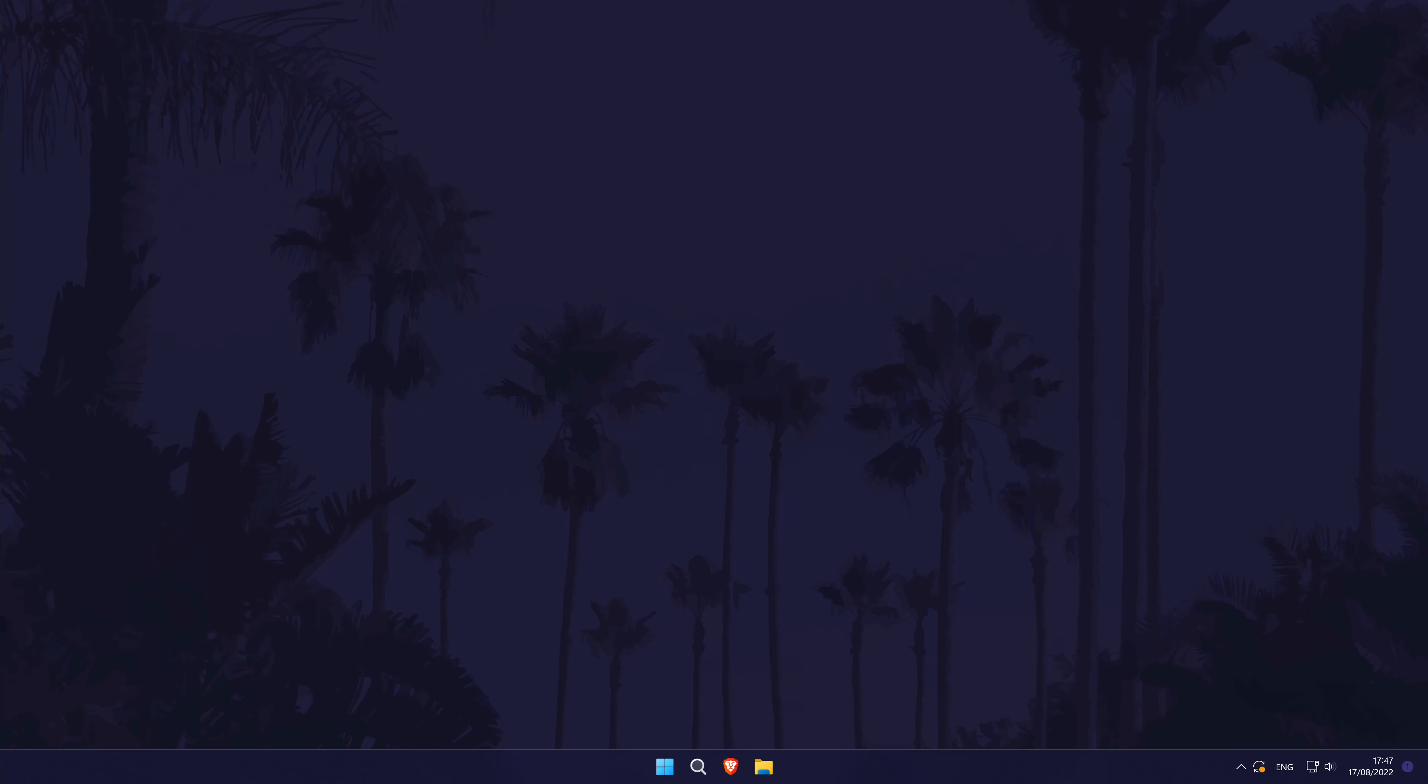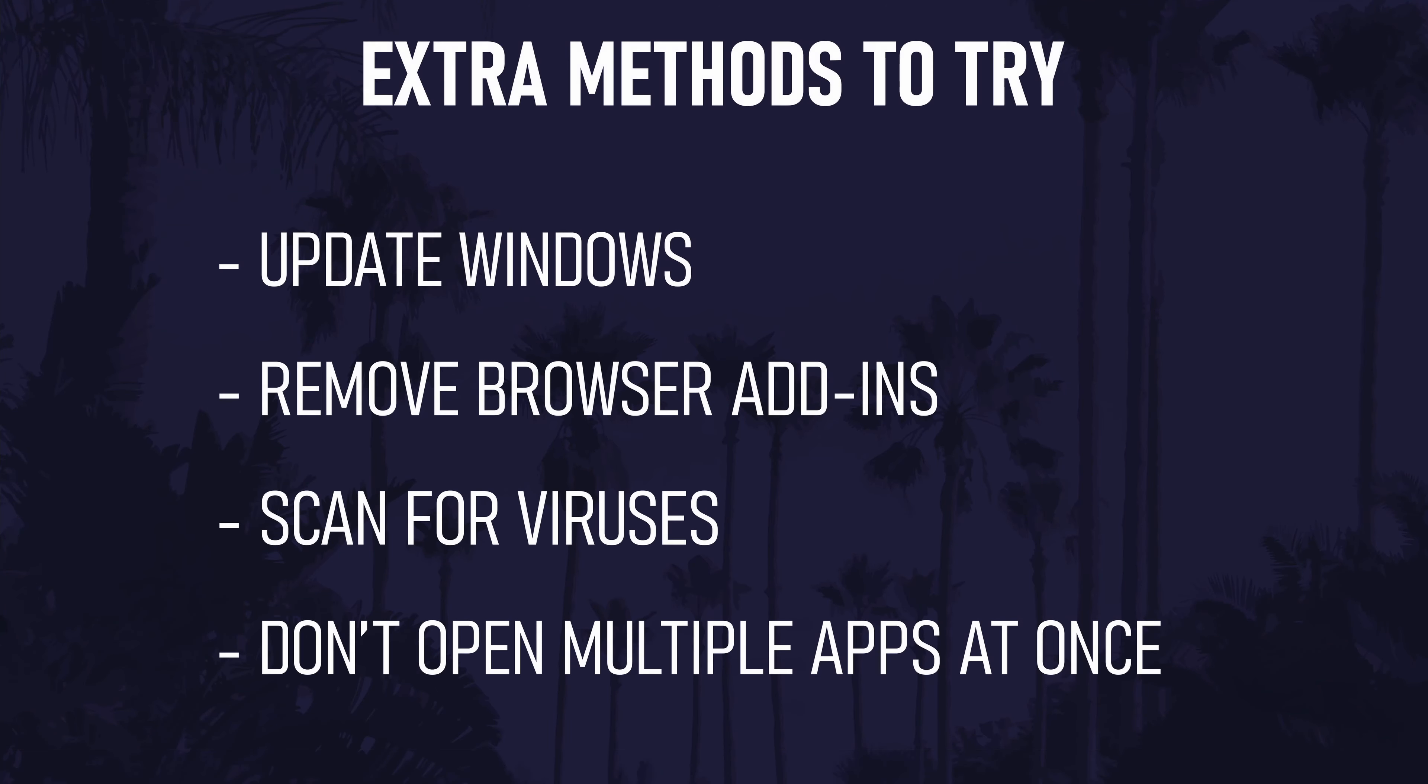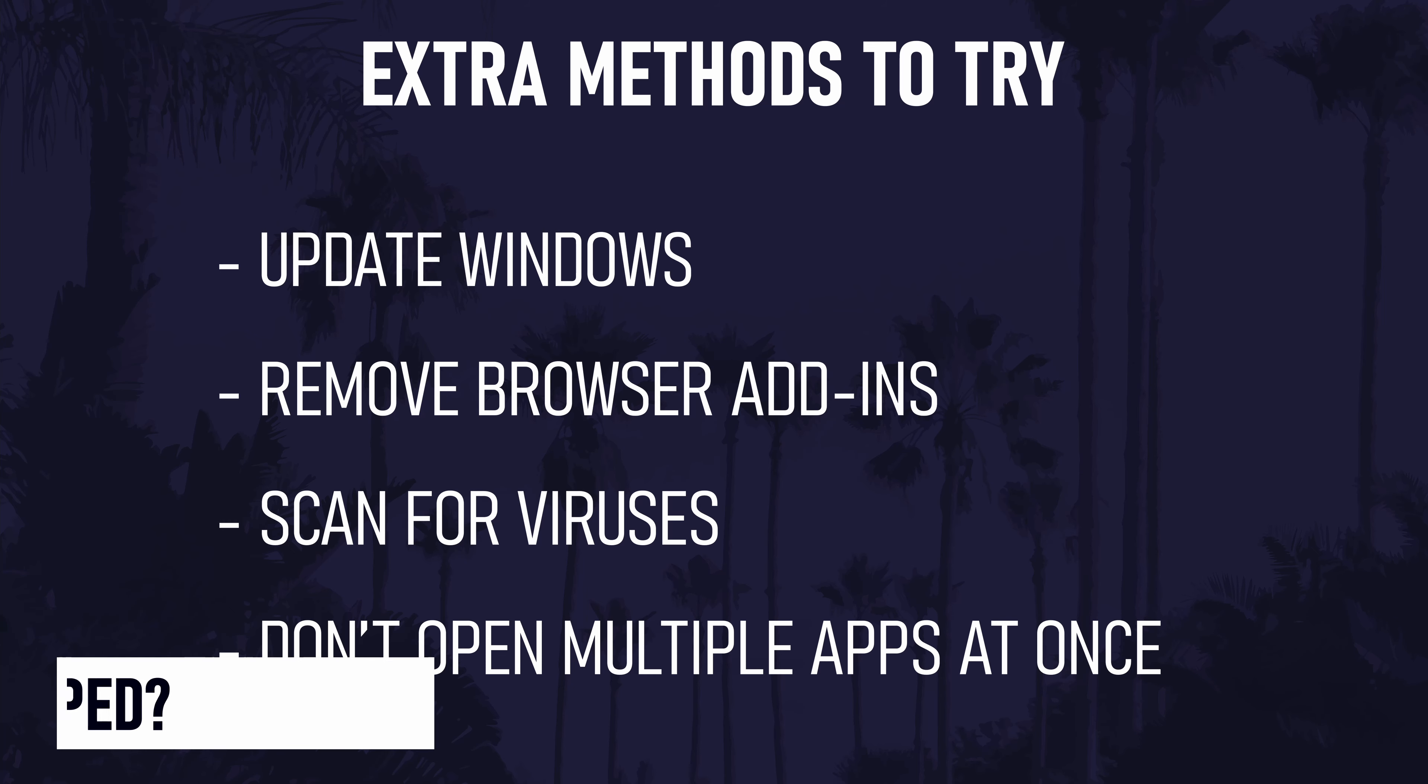Those are my ten easy ways to reduce power consumption on a Windows 11 desktop PC. Here are a few extra methods you might find helpful. Thanks so much for watching. If you found the video helpful remember to leave a like and feel free to subscribe for more tips in the future.